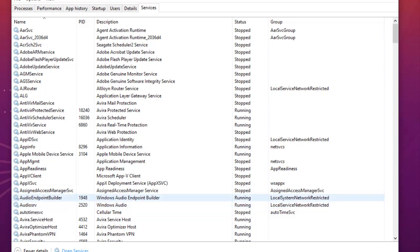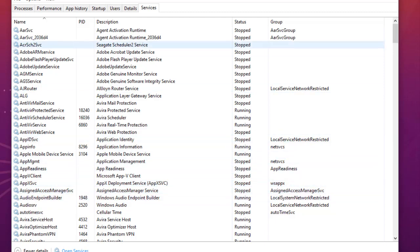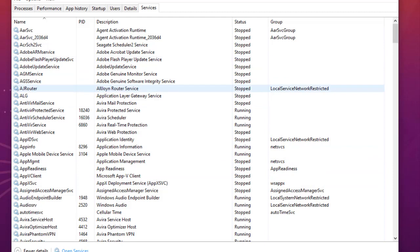Keep in mind that if you install some third-party programs or applications, you will find additional services added to this window — it depends on your PC. Here I'm going to show you just the most common ones that you can find on every Windows 10 computer.